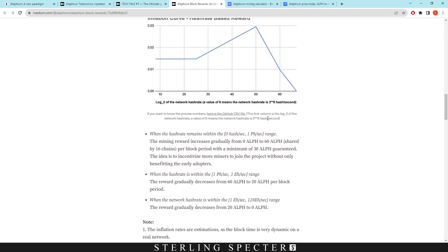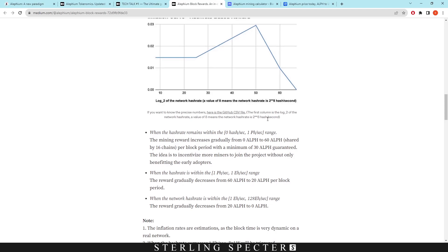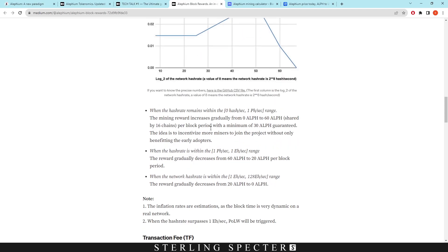Right now the block reward is around 2.6, so you can kind of see how far away we are off this one petahash range, and we'll have a look at the hashrate in a minute. However, it says here a block period with a minimum of 30 Aletheum guaranteed.